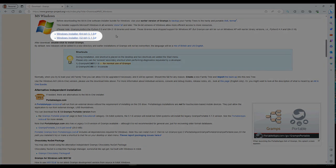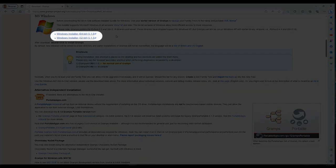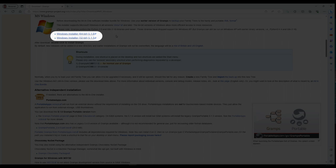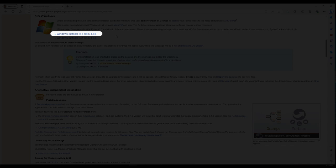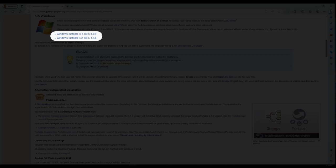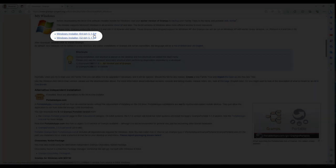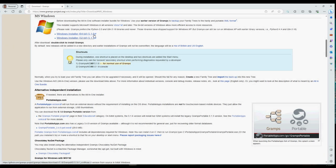There is a choice of 64-bit or 32-bit software installer. Which one should you download? If Gramps is to be installed on a Windows 10 or Windows 11 system, download the 64-bit software installer. Otherwise, download both. We'll show you which one to use for installing Gramps on an older Windows 7 or Windows 8 system. Now let's continue with the Gramps software download.